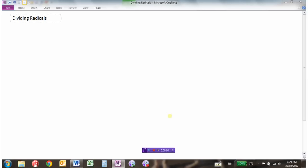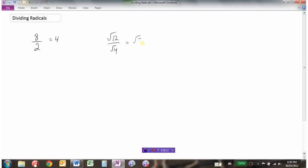We'll look now at dividing radicals. So you've done questions like this, where obviously 8 divided by 2 would be 4. And so we would do the same thing with radicals and say the square root of 12 divided by the square root of 4 would be the square root of 3.